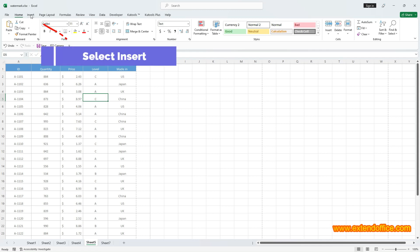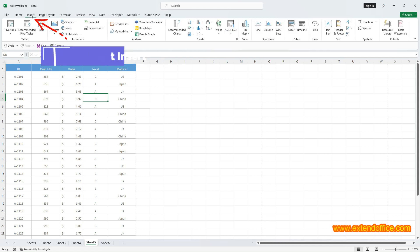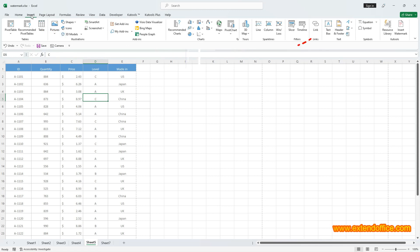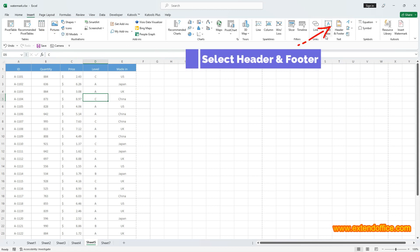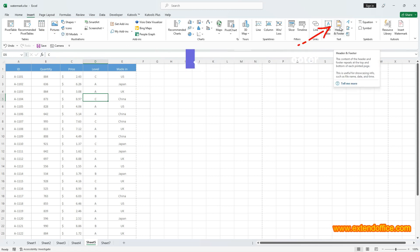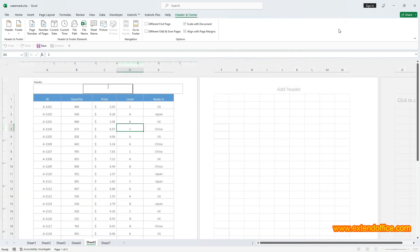Go to Insert tab and select Header and Footer in the Text group. Once you've selected Header Footer, the cursor will automatically position itself in the center header.